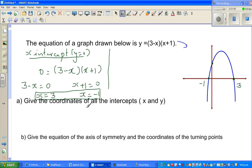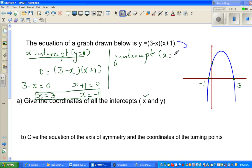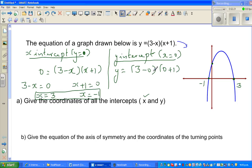For the y-intercept, x has to be zero. So if you set x = 0: y = (3 − 0)(0 + 1) = 3 × 1 = 3. So the y-intercept is 3.